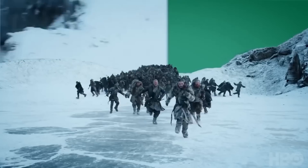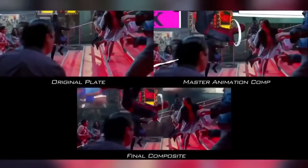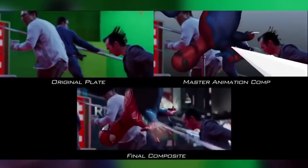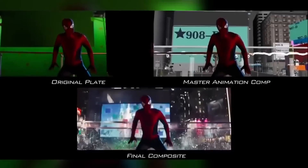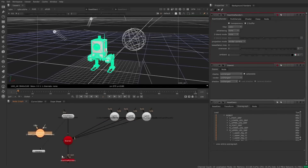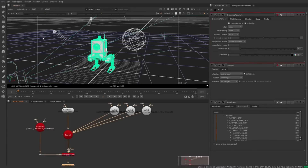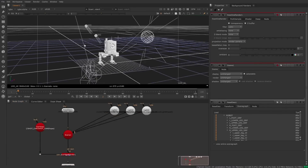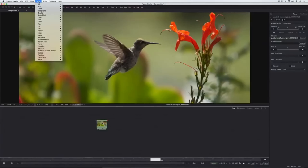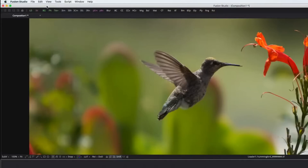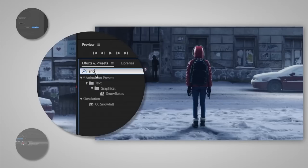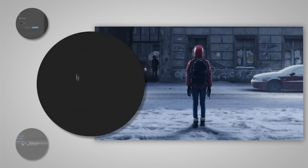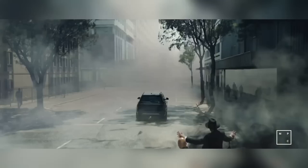Compositors take all the CG components from each department and combine them with matte paintings and live-action footage to create the final shot. Nuke by Foundry is the most popular and most widely used compositing software. A similar software is Fusion by Blackmagic Design, but it is far less popular. After Effects by Adobe is also used, but mainly for TV advertisement compositing or motion graphics, as its layer-based system is too limited for major movie productions.